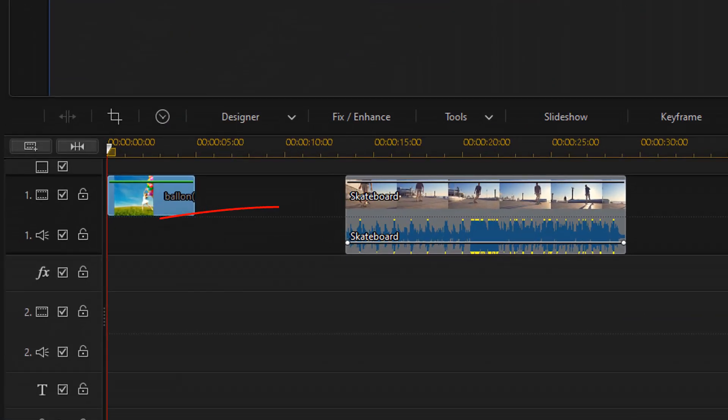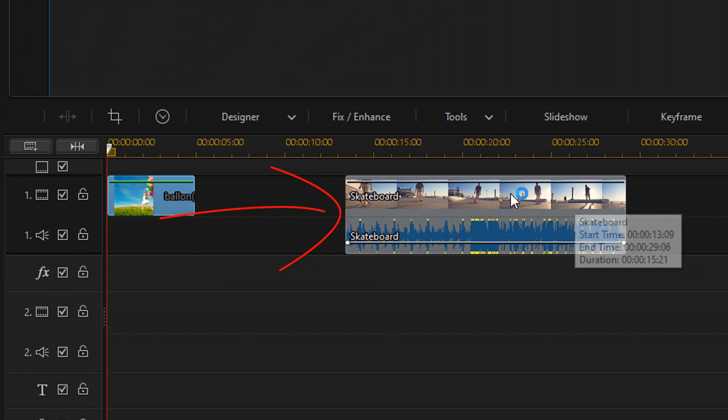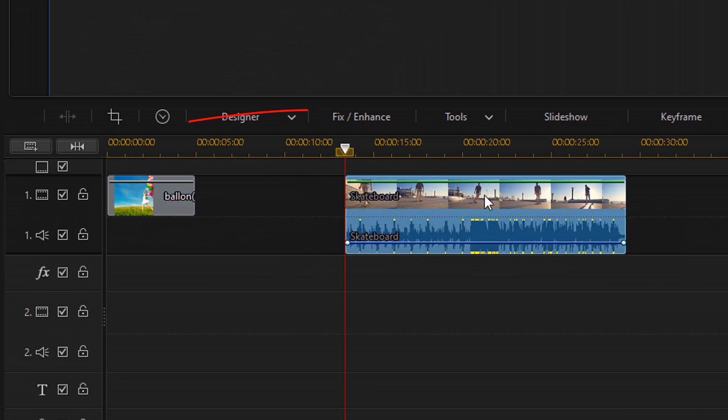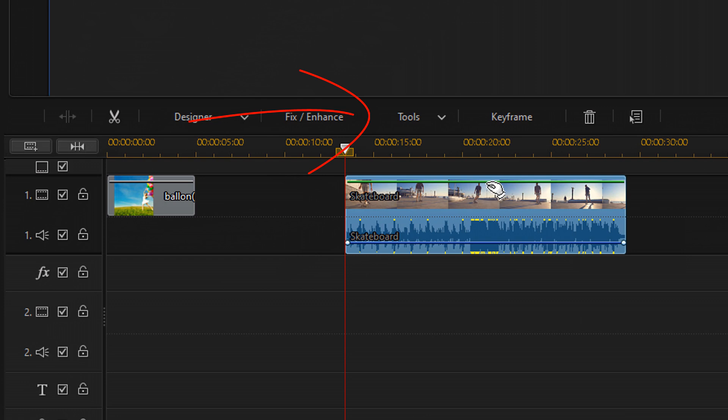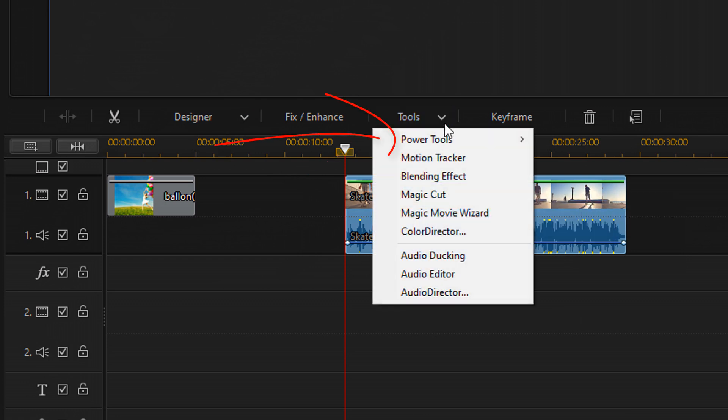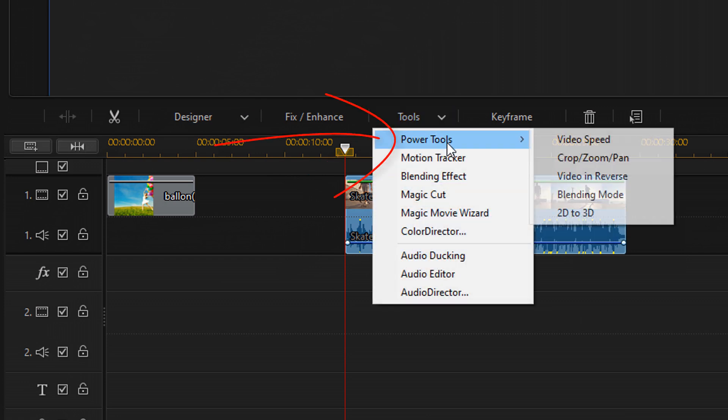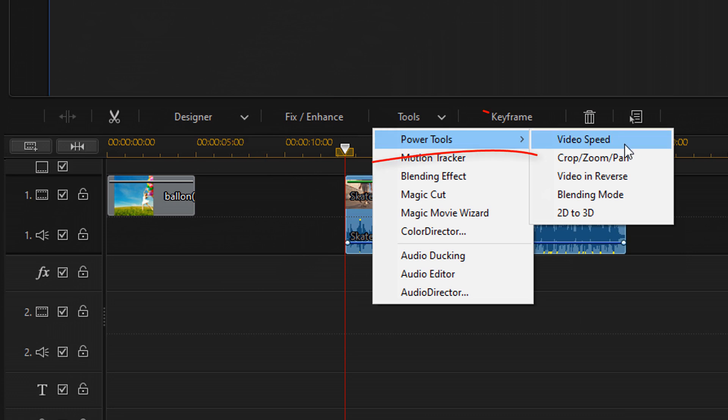We gotta take a different route to remove the black bars from the video clips. So you wanna go ahead and left click on that clip. Then you wanna go to tools, power tools, and then you wanna go to crop, zoom, pan.